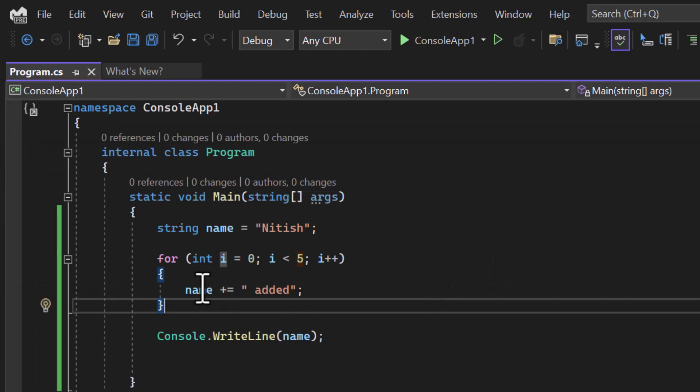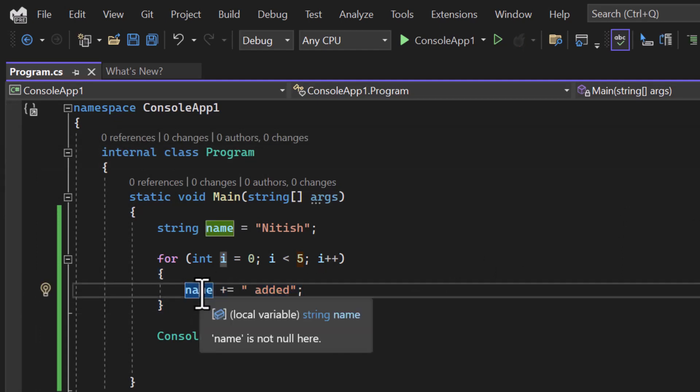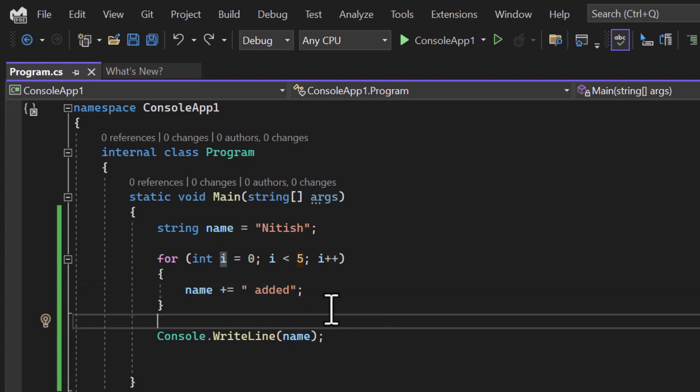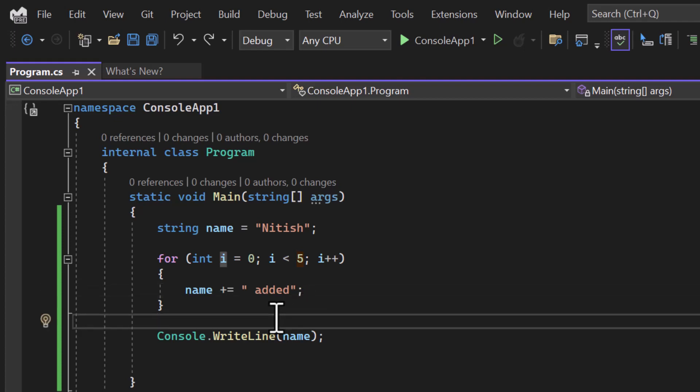The drawback is every time we are running this loop, we are making some change in this name string. And because we are making some change in this name string, every time a new memory is getting allocated for this name variable. Because there is no use of the previous one, it will be released from memory by the garbage collector. Let's assume that you are running this loop 1000 times or million times. What will happen in your memory? This will definitely hit the performance of your application. So this is the main disadvantage of using immutability.